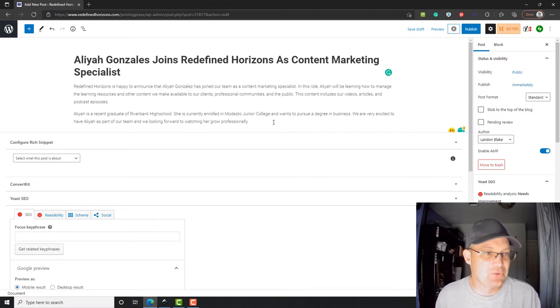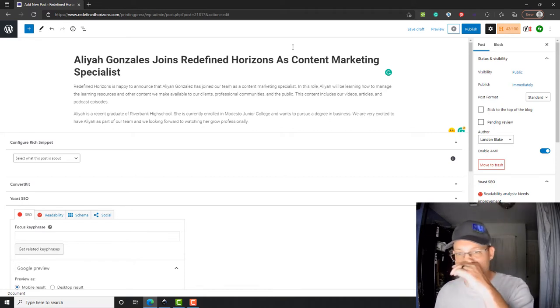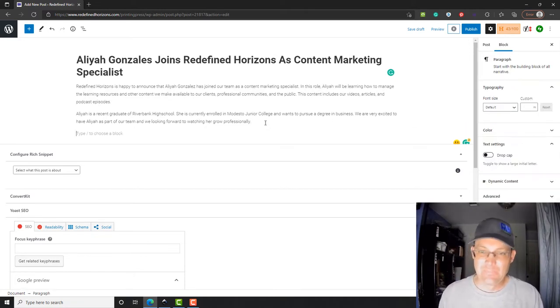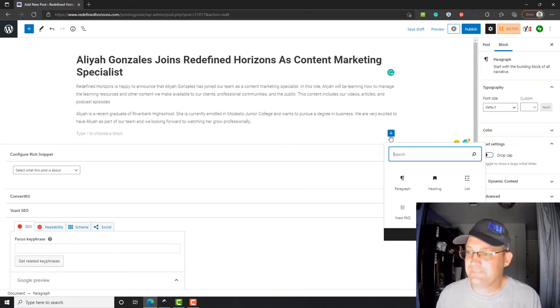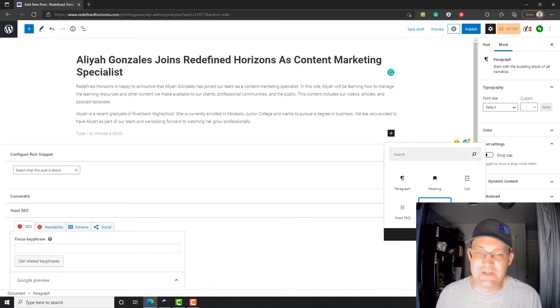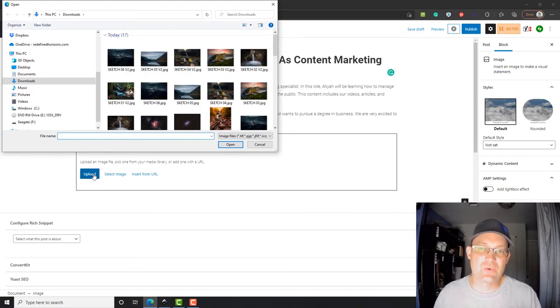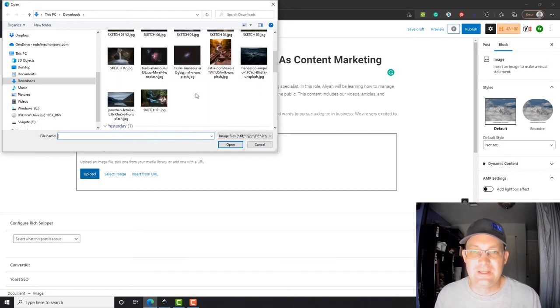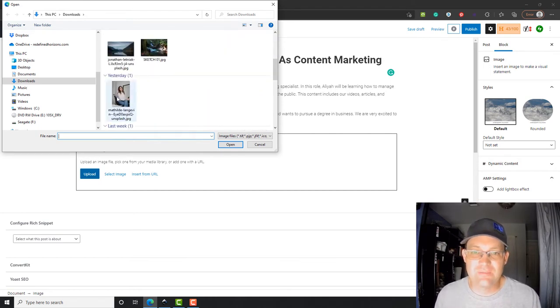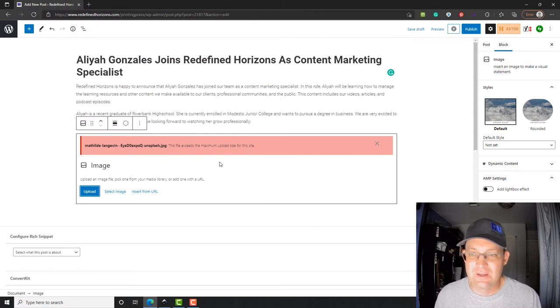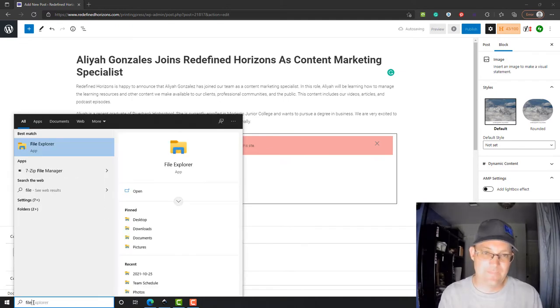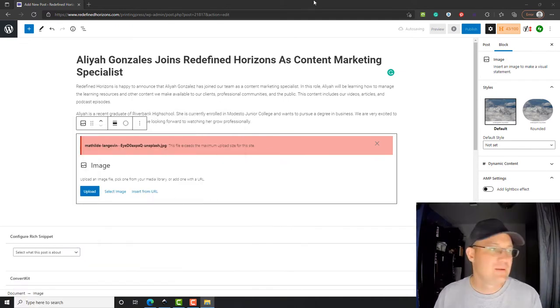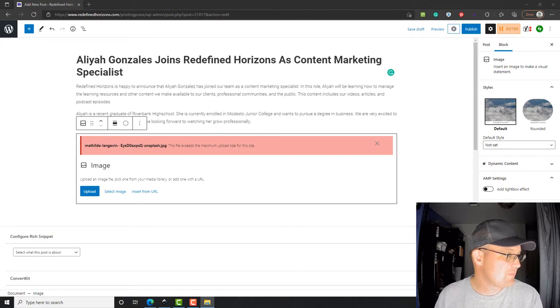Now we're gonna add an image to this post. I don't have Aaliyah's business portrait done so we're just gonna put in a placeholder image. We're gonna add a new block and click image here, and then we're gonna upload the image. In order to put an image on WordPress you have to upload it to the media library. I just grabbed this image of somebody that doesn't look like Aaliyah, and it tells me my file size is too big. So let's edit that, we're gonna shrink this image.